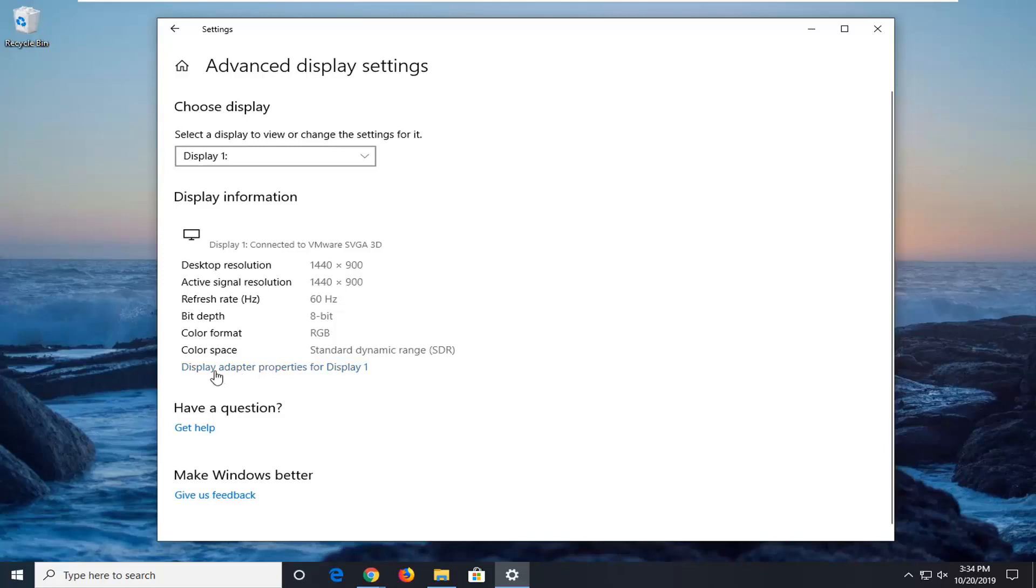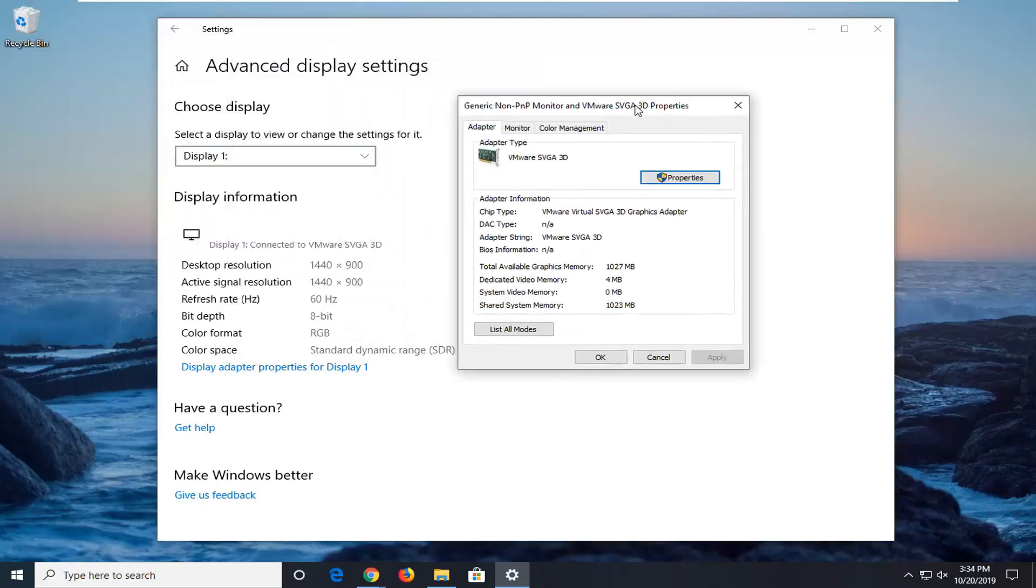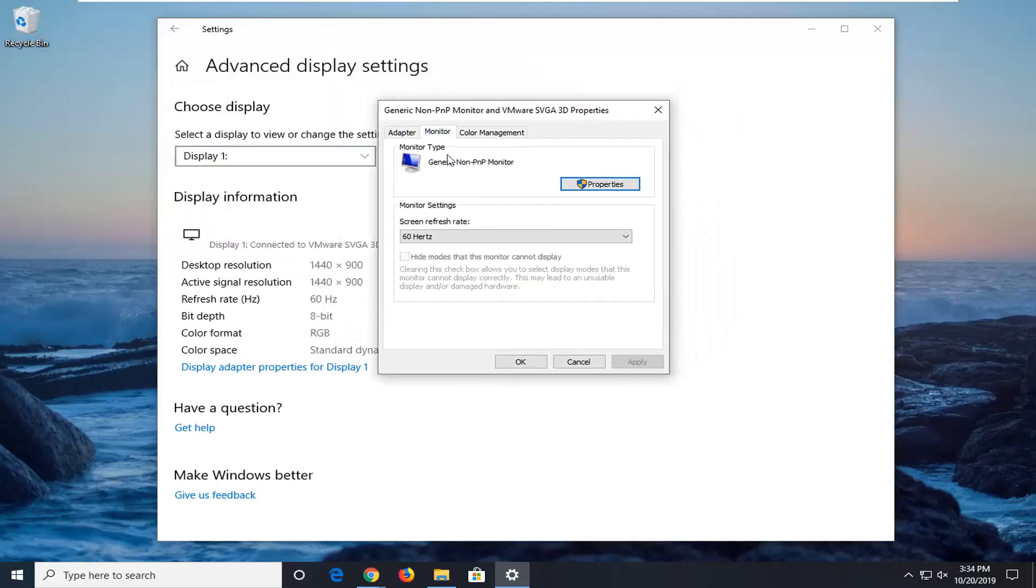And now select display adapter properties. Select the monitor tab. And then for the screen refresh rate, it's measured in hertz...